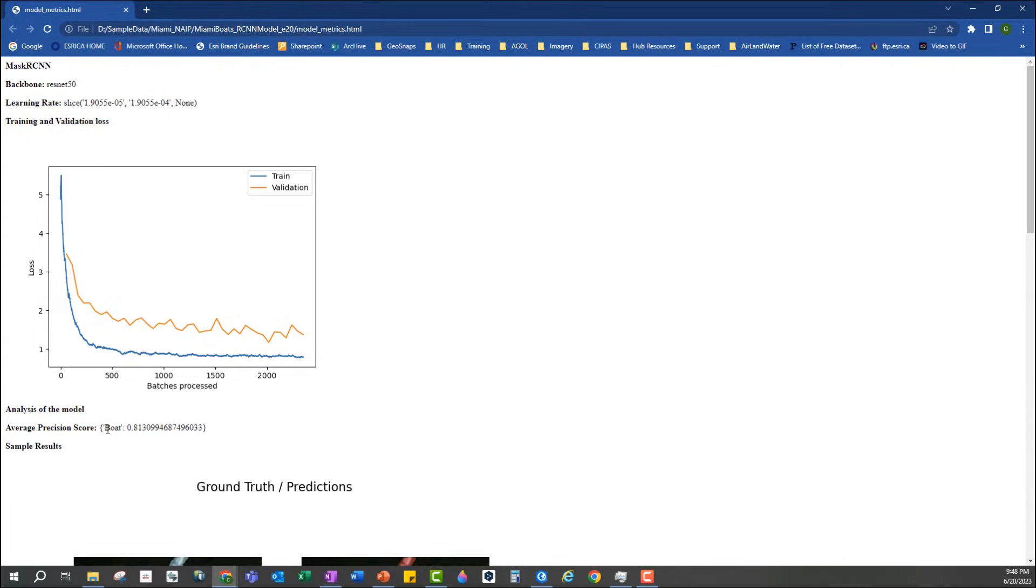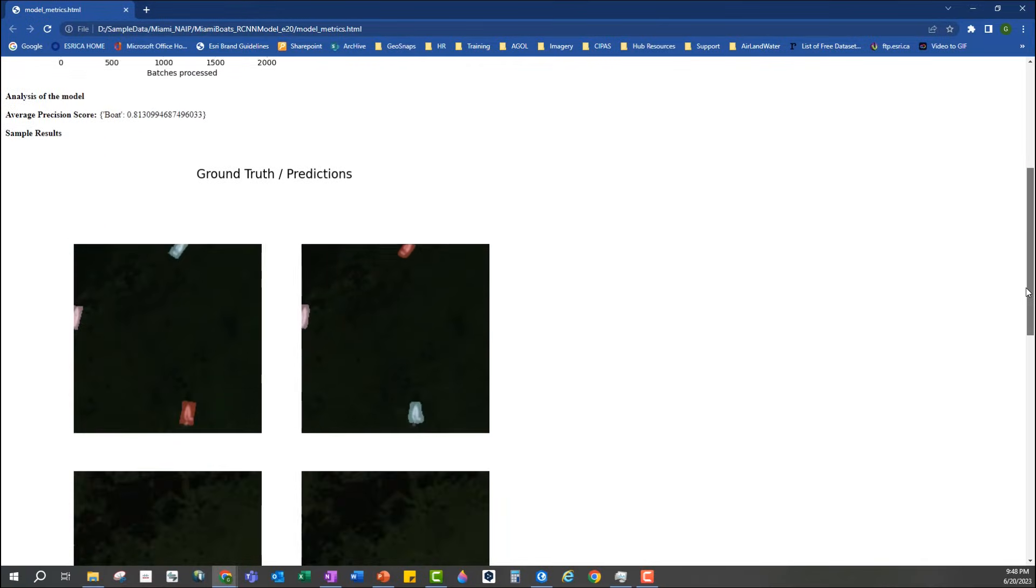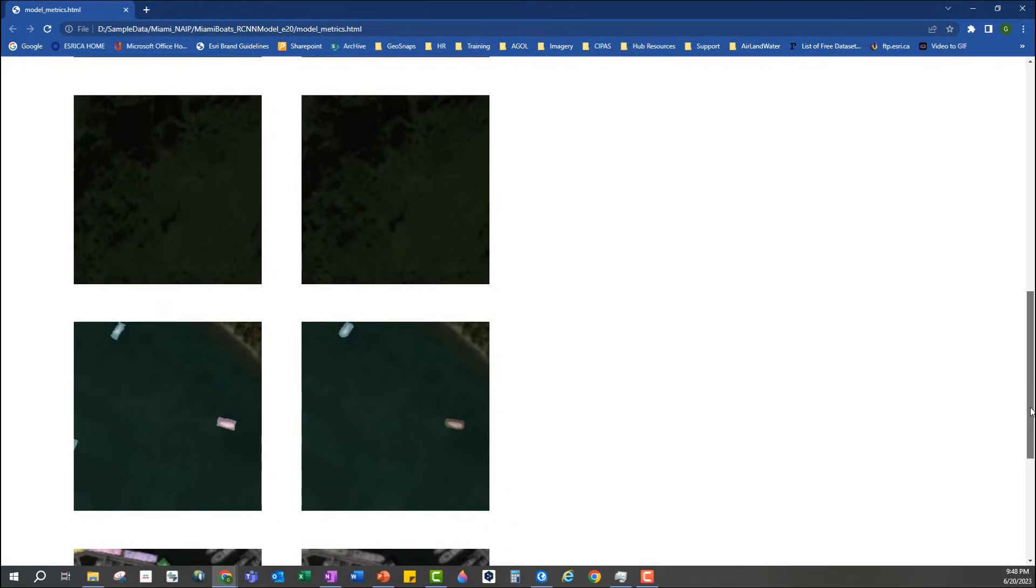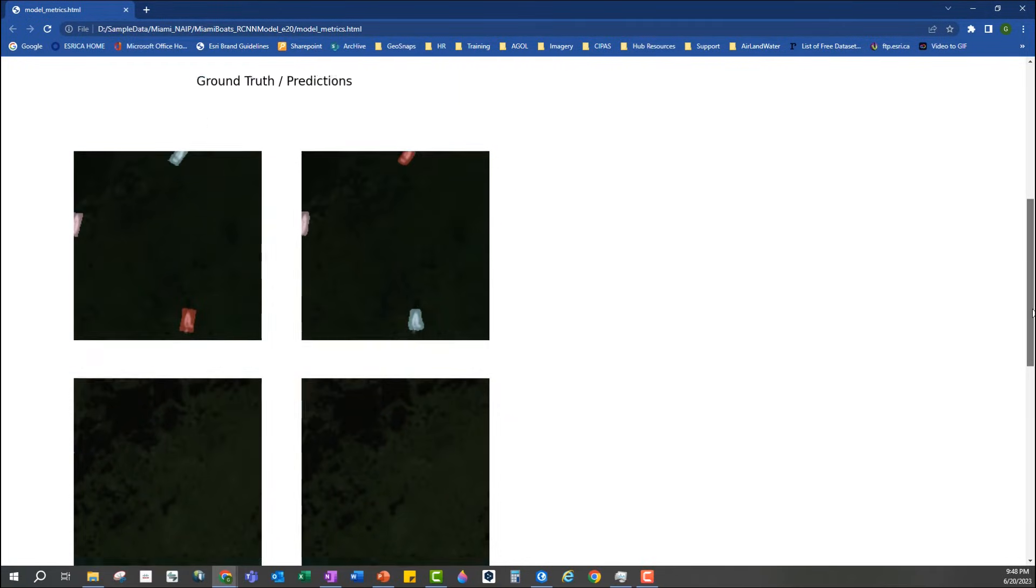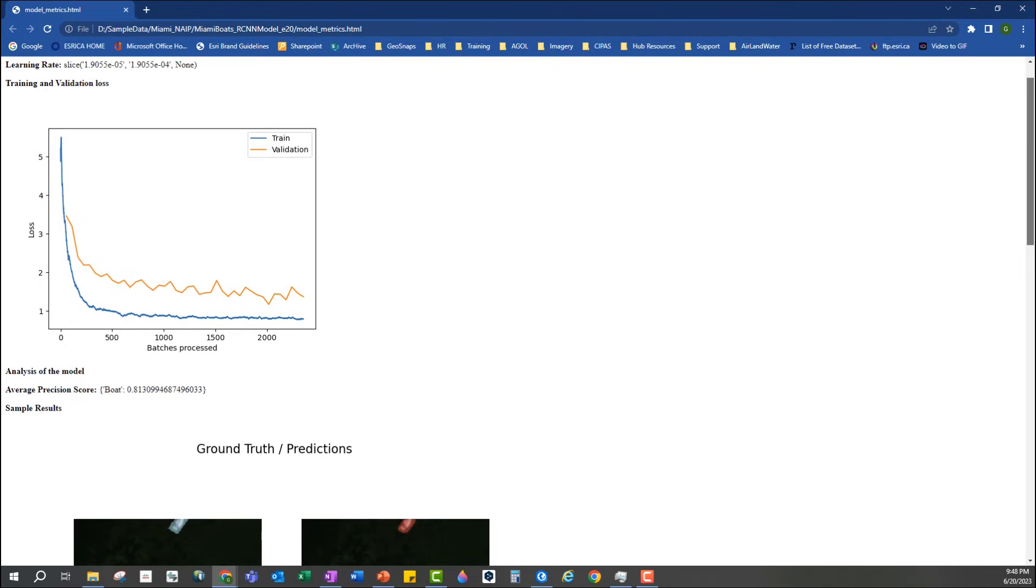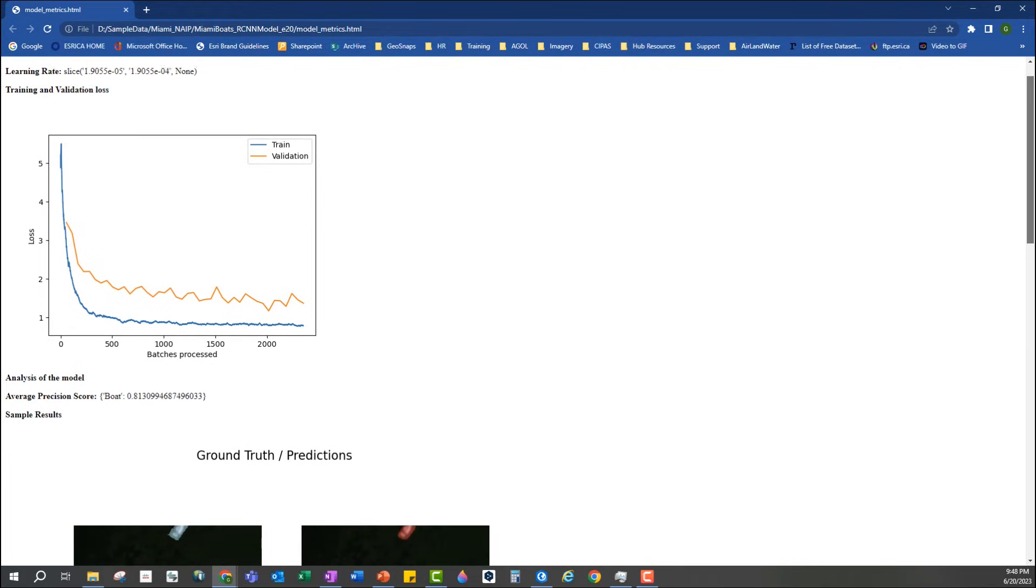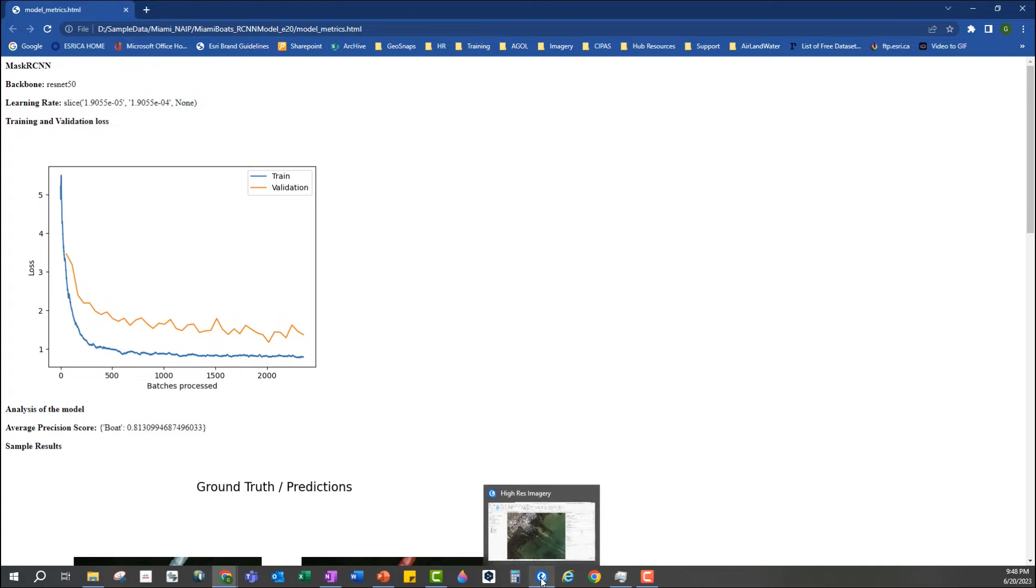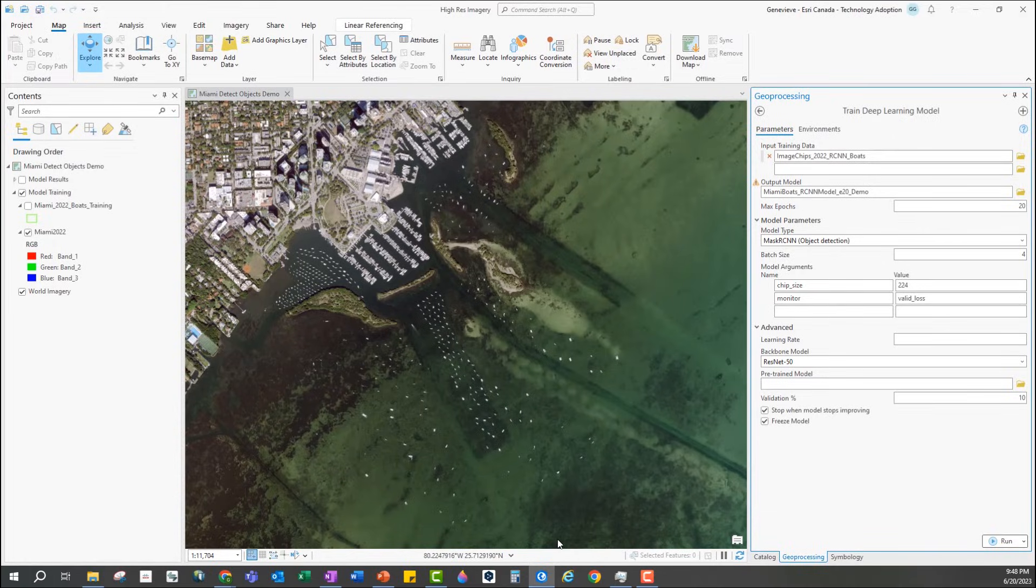The precision score is 81%, which is pretty good, and the sample results are also pretty decent. They don't show any major issues. Overall the model seems to work fine. It could certainly be improved, but in the interest of time let's just go ahead and use the model as is to detect boats in an image from a different year.